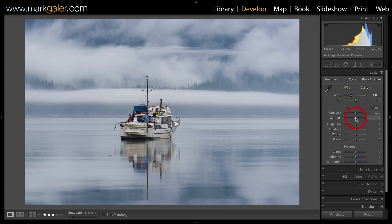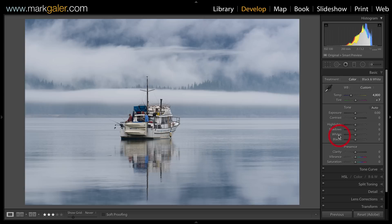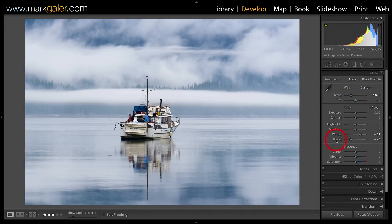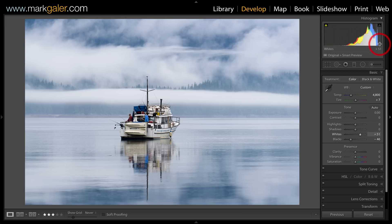Exposure, contrast, highlights, and shadows are all reasonably subjective and will depend on the images you're editing. But what we can do is set the whites and blacks for this image. An automated way to do this is to hold down the shift key and double-click the word 'whites,' then double-click the word 'blacks.' This expands the dynamic range of the levels inside the image so we have a full dynamic range from absolute black to absolute white.